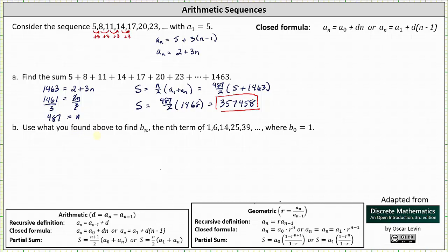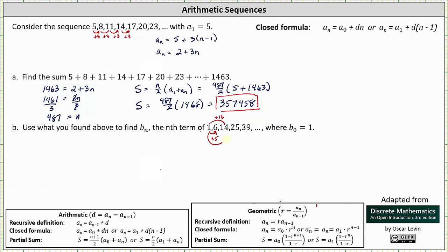In the second question, we're asked to use what we found above to find b sub n, which is the closed formula for the sequence 1, 6, 14, 25, 39, and so on, where b sub 0 equals 1. Notice 1 plus 5 equals 6, and 5 is the first term in the sum from part a. Then 1 plus 13 equals 14, and 13 is the sum of 5 and 8. Then 1 plus 24 equals 25, and 5 plus 8 plus 11 equals 24.